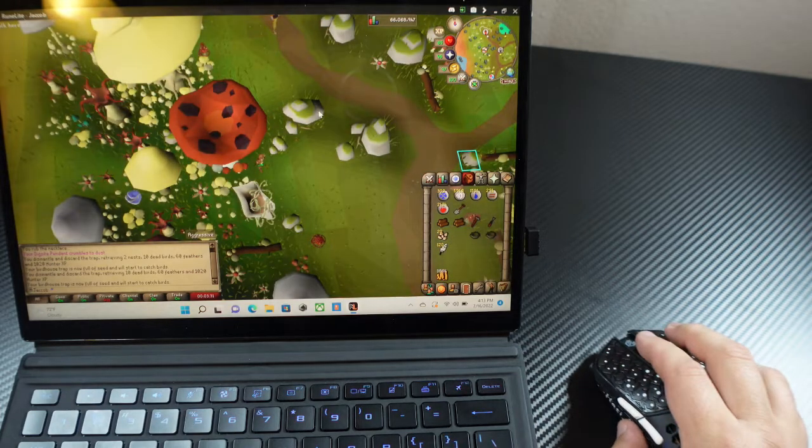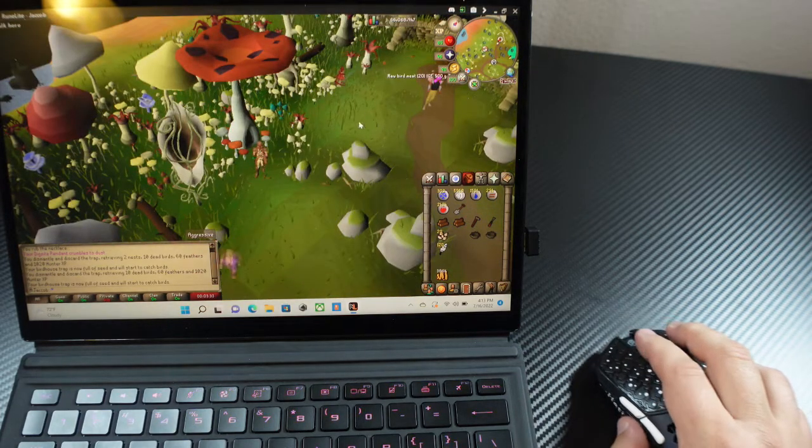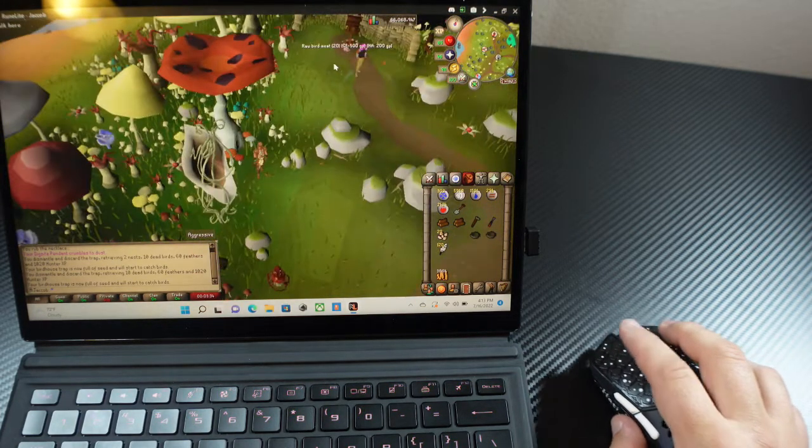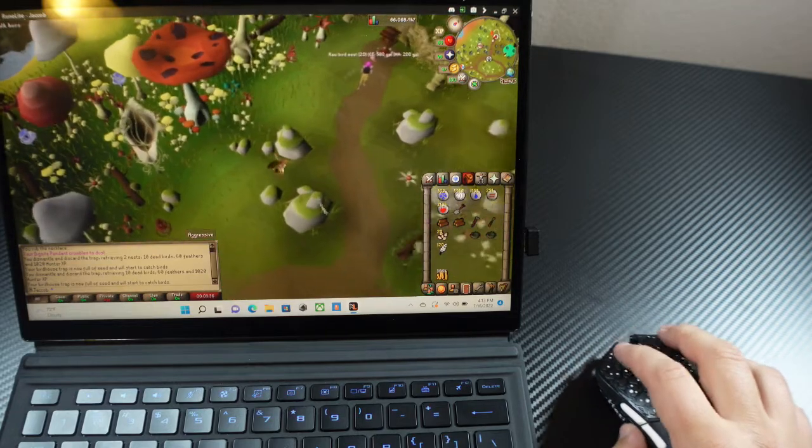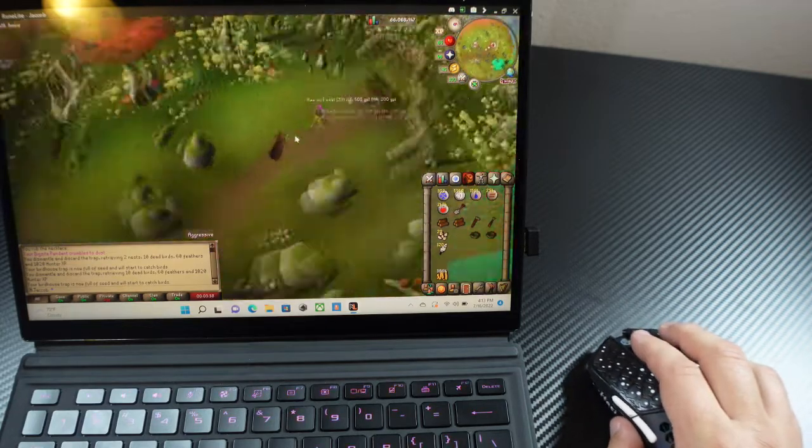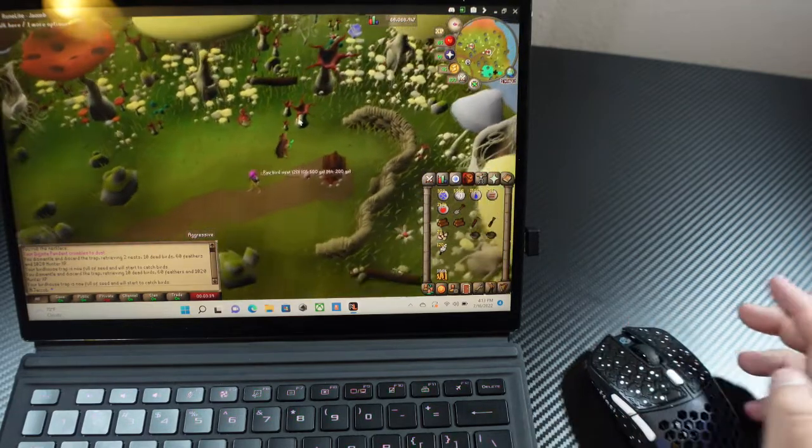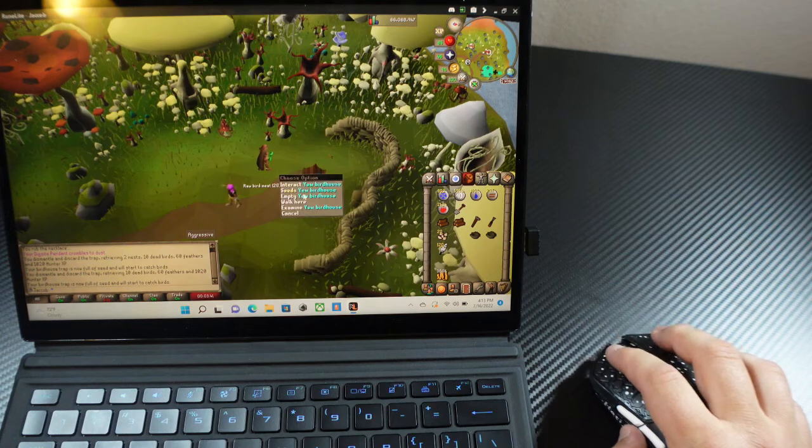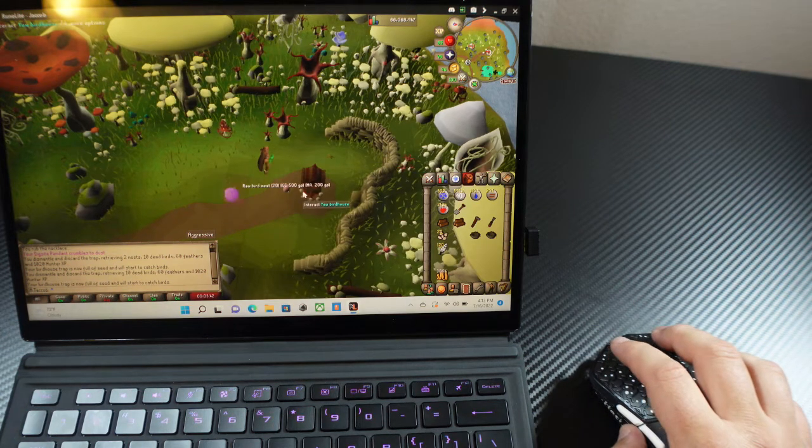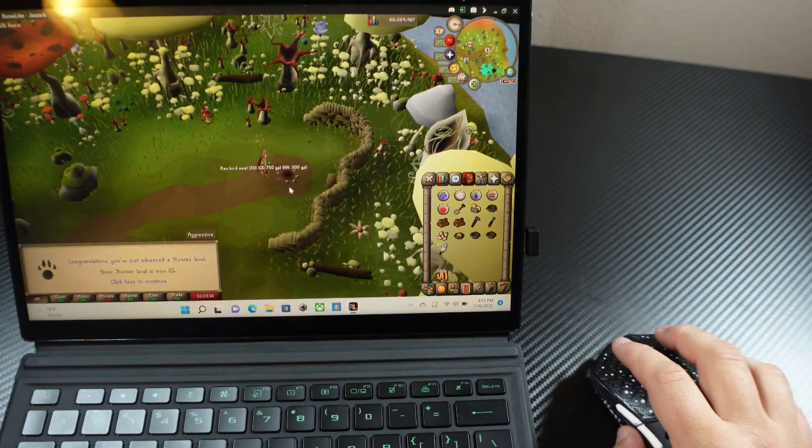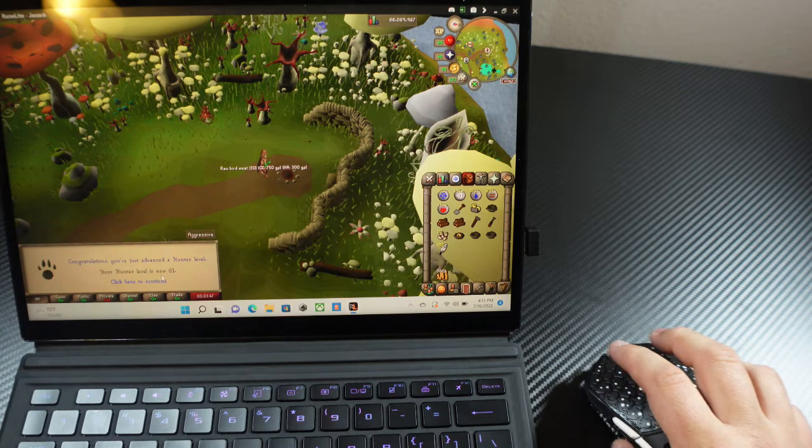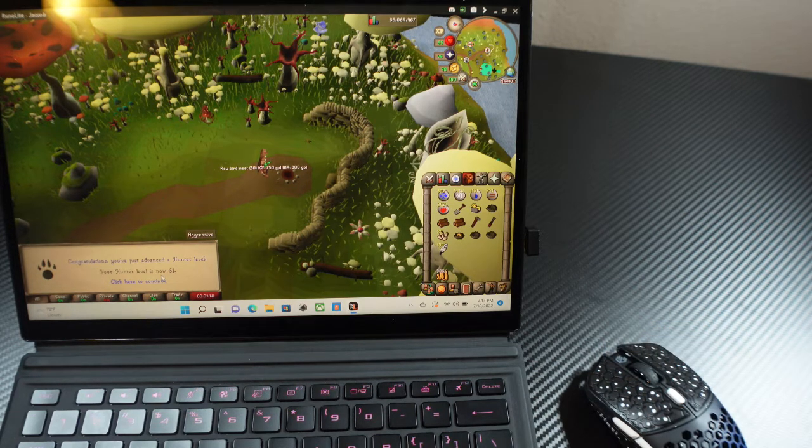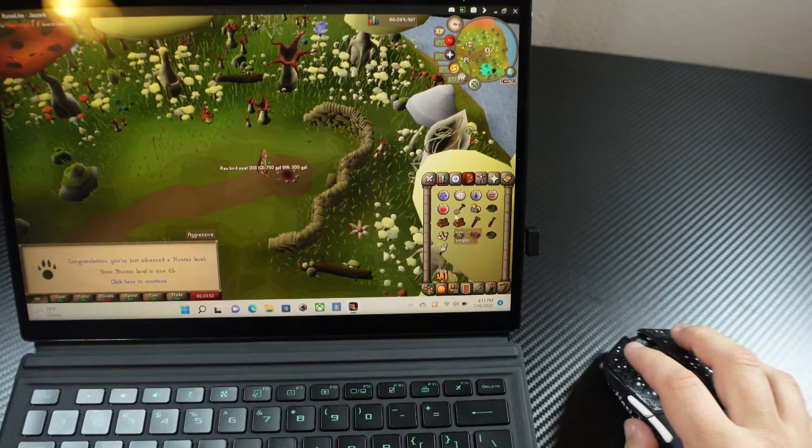With the tape on it, it actually is pretty comfortable. I have a feeling if I didn't have the tape on it, the mouse might be a little bit too slippery. You get some texture from the honeycomb, but I don't think it's enough for you to grip onto the mouse. 61 Hunter! Dab for the haters. Nice.